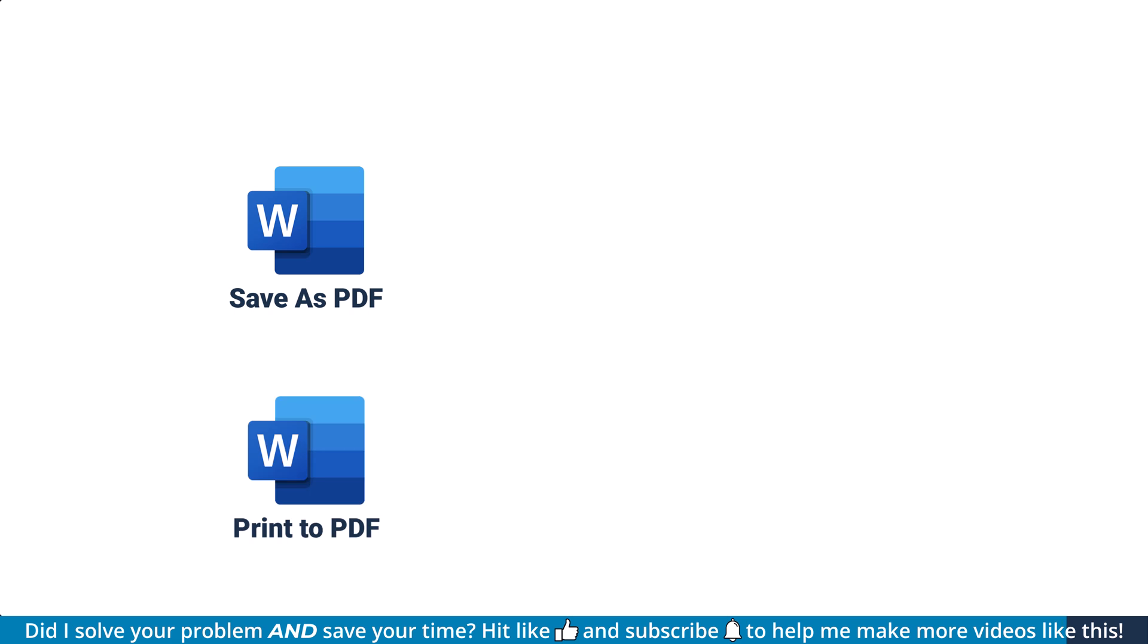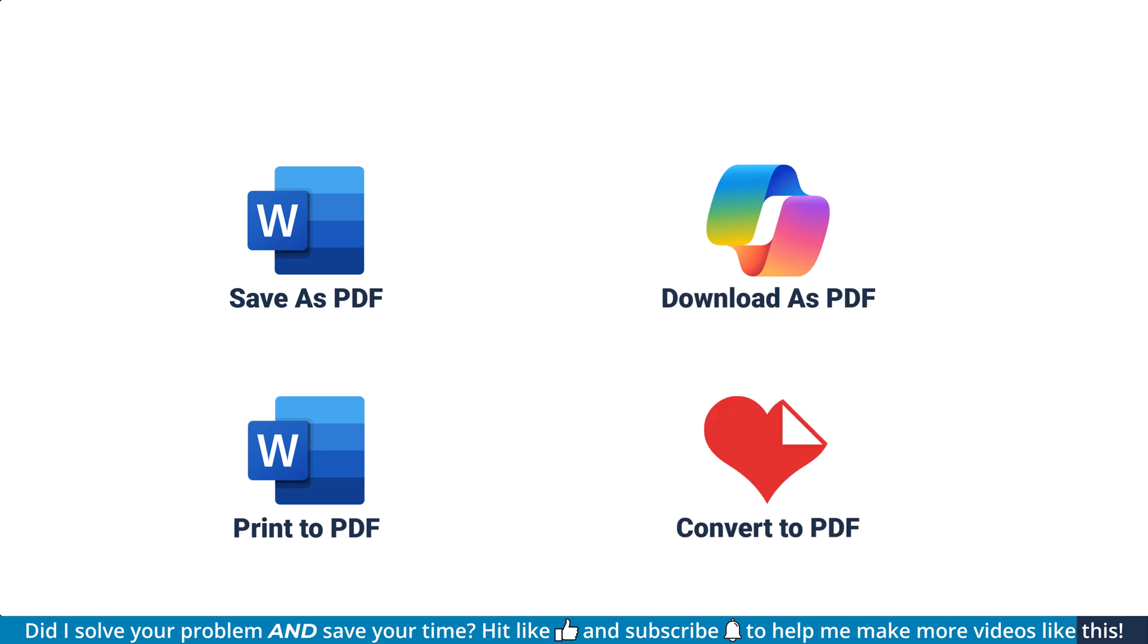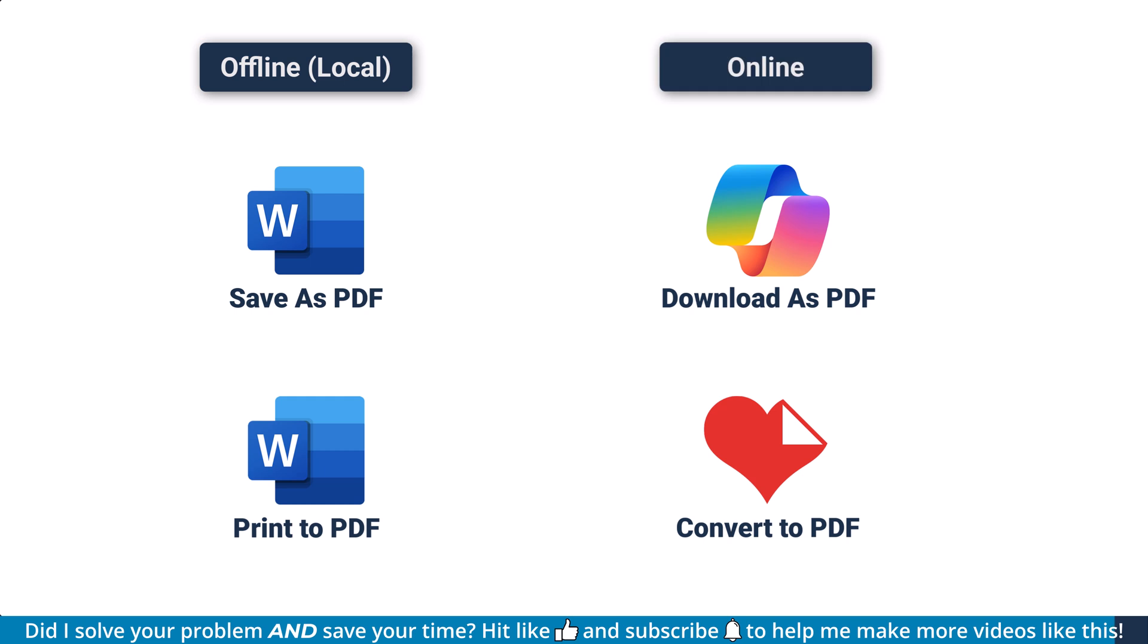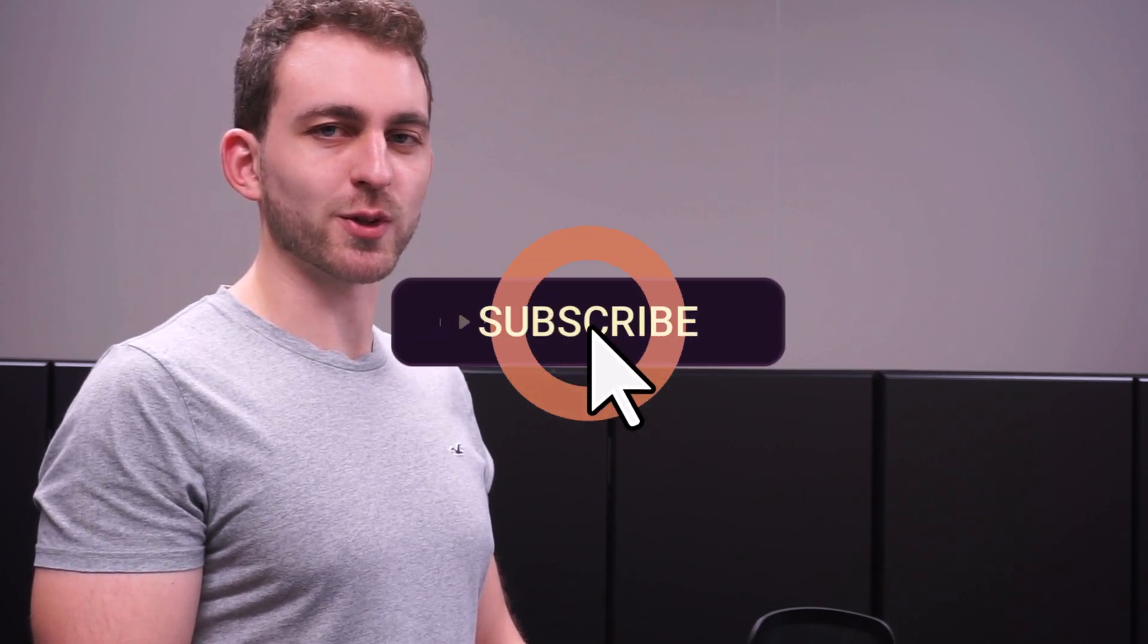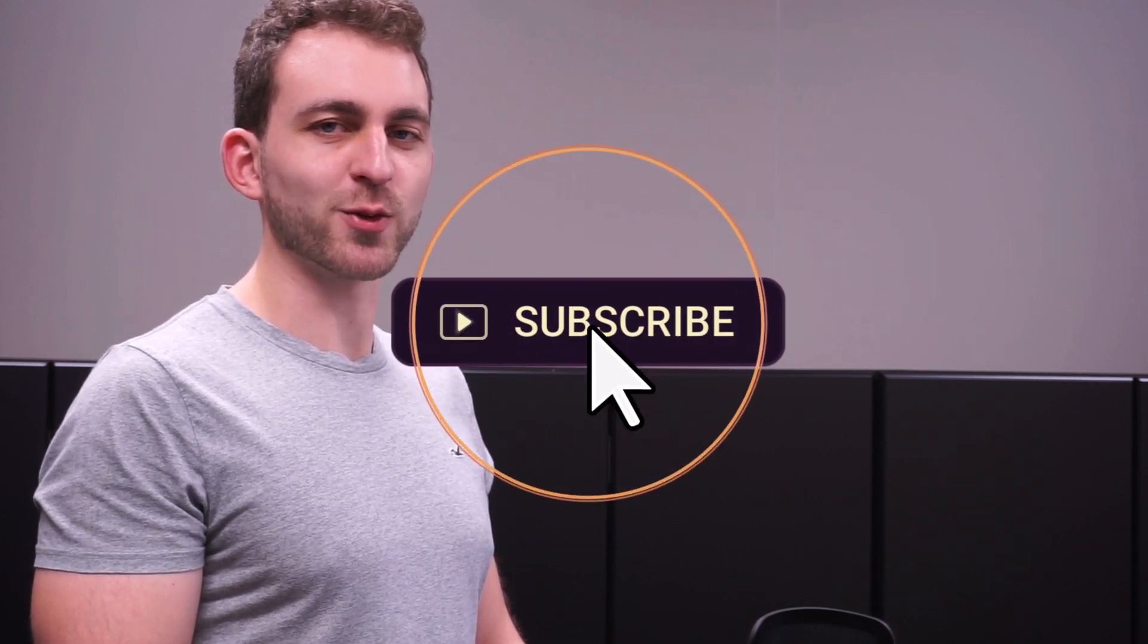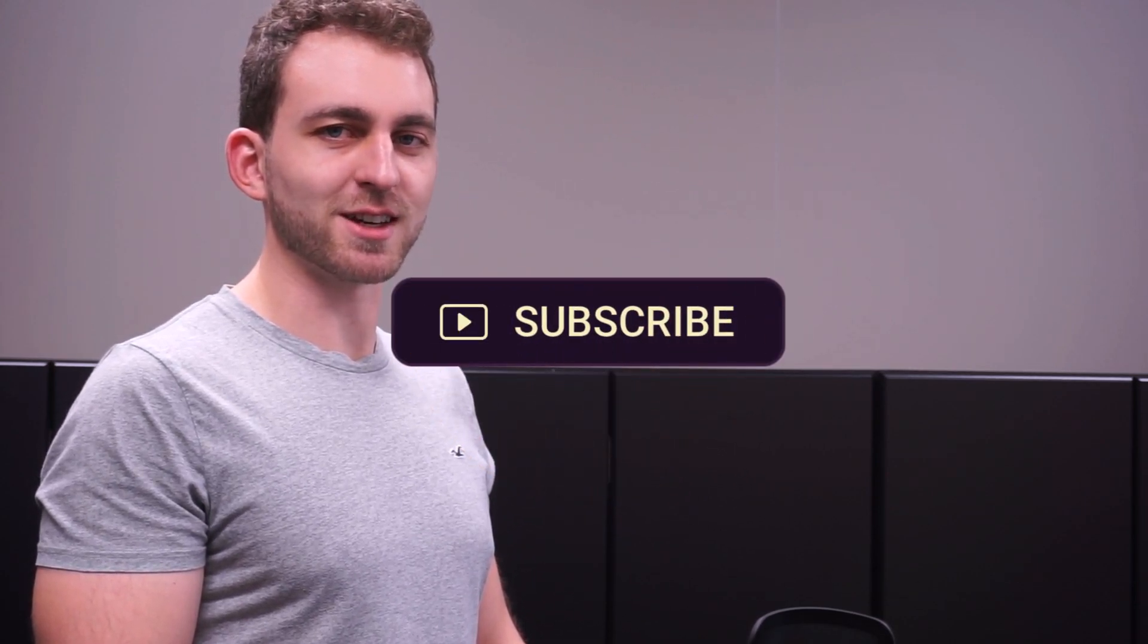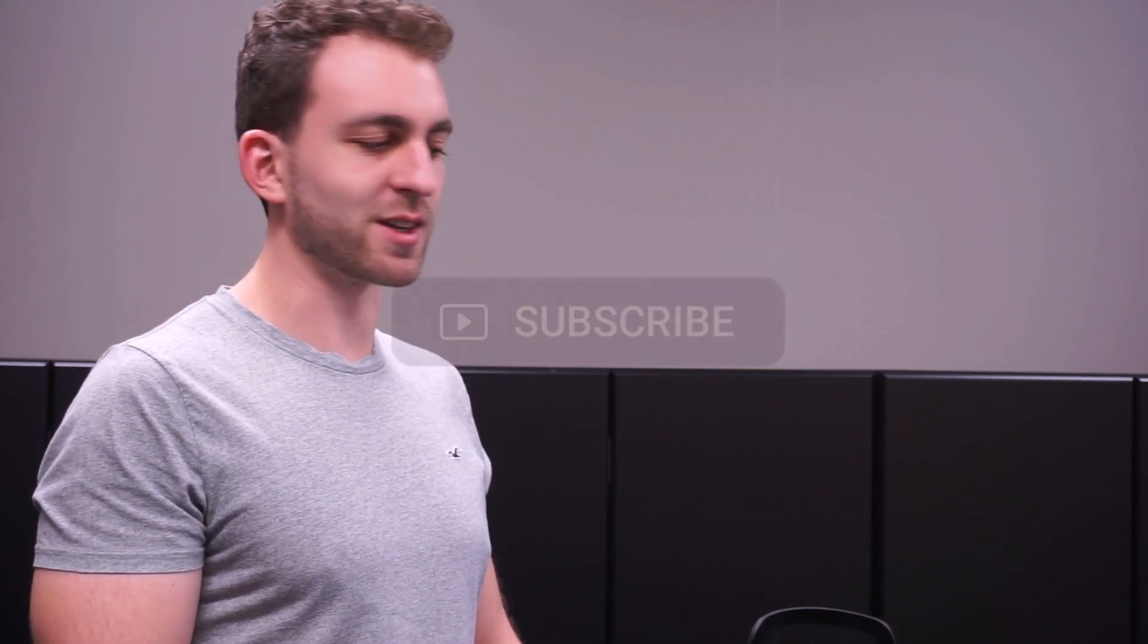And there you have it, four simple ways to convert a Word document into a PDF, whether you're using Microsoft Word or free online tools. Which method do you find most convenient? Let me know in the comments below. If this video solved your problem, then you could do me a huge favor by subscribing to the channel and also liking the video. Thanks a lot and I see you in the next one.